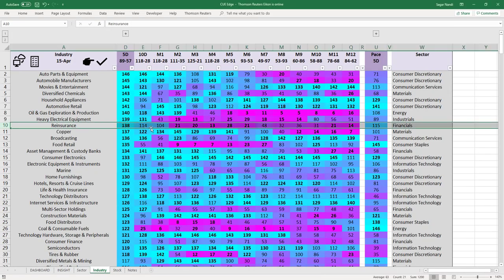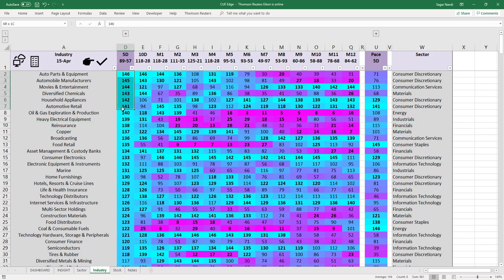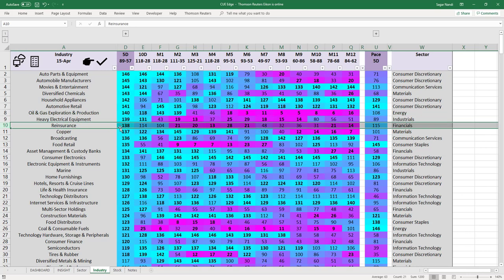In QH real-time industries scorecard and heatmap, the strongest industries of the week are shown by cyan color under the 5-day column. Reinsurance is one of the strongest. Looking to the right, you can see it was weak earlier — scores were in magenta color — and now the score is turning bullish cyan. This week it is one of the strongest industries.